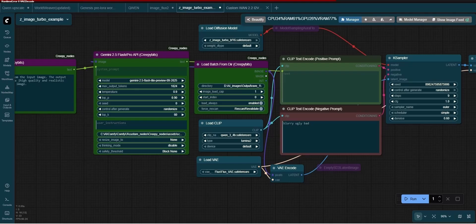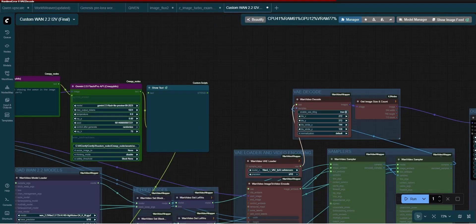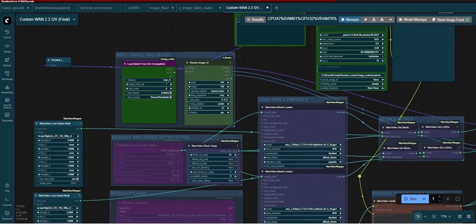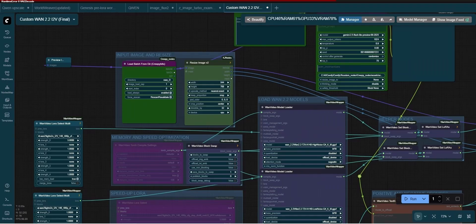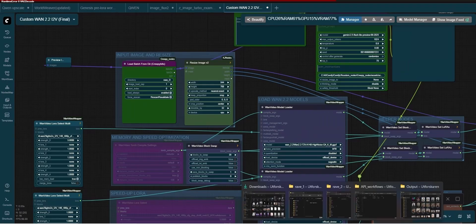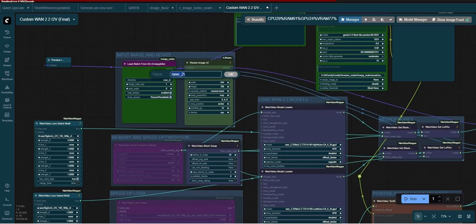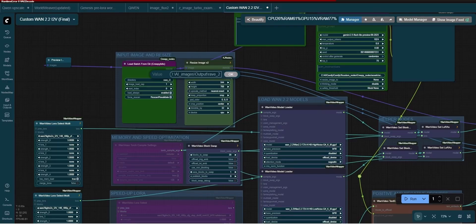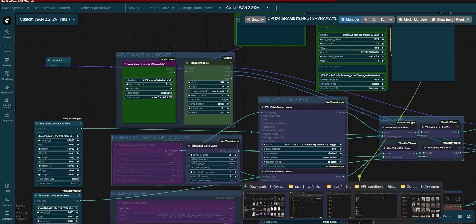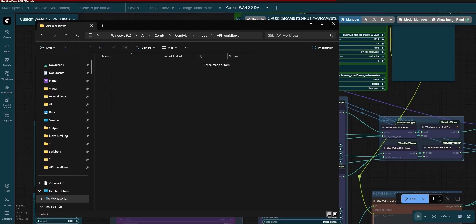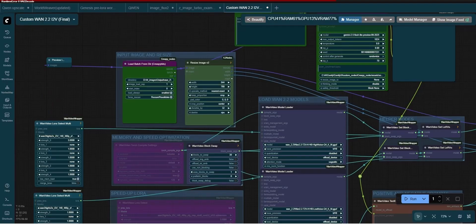The last workflow is a 1.2.2 image to video workflow and it will load the image from the folder named rave underscore 2. Once the image is loaded, it will be resized to the size you have set in the workflow and the process of creating a video will start.